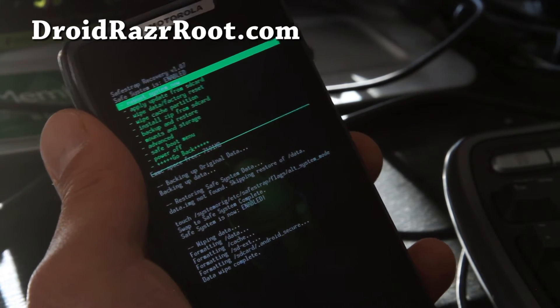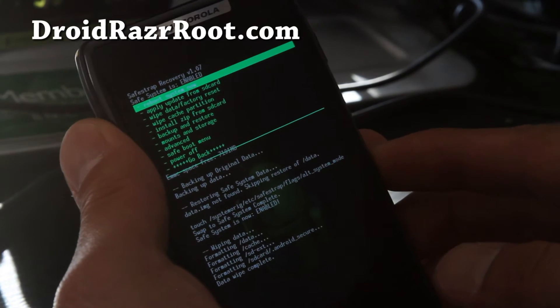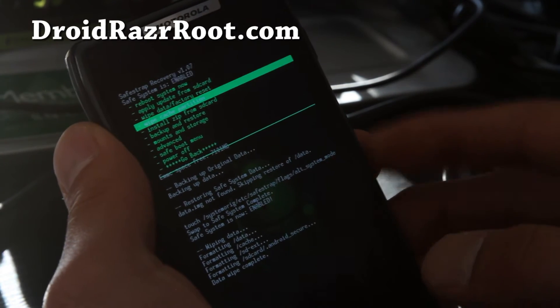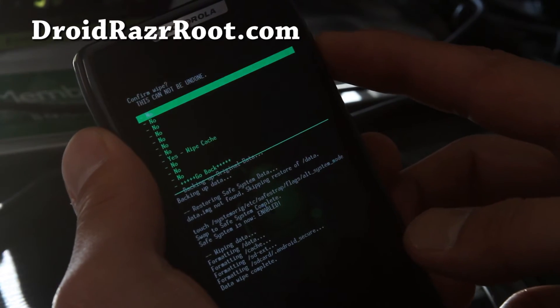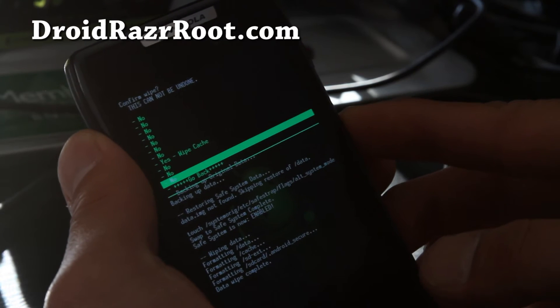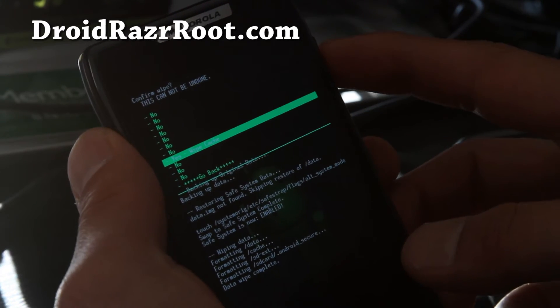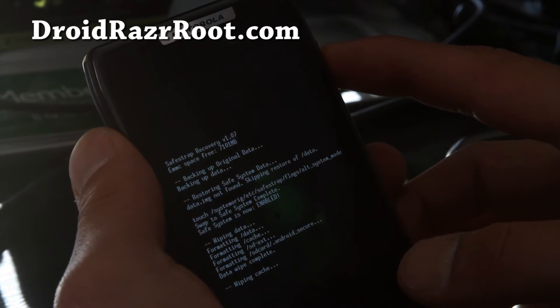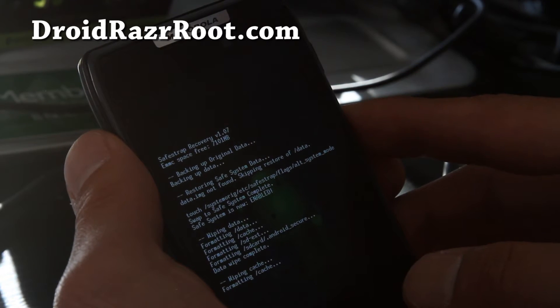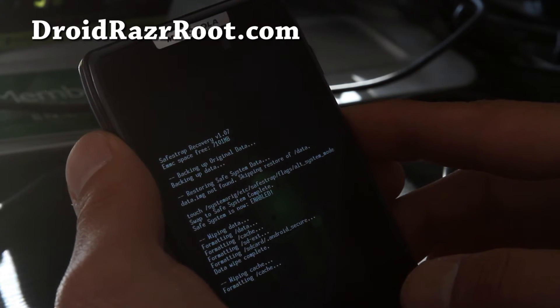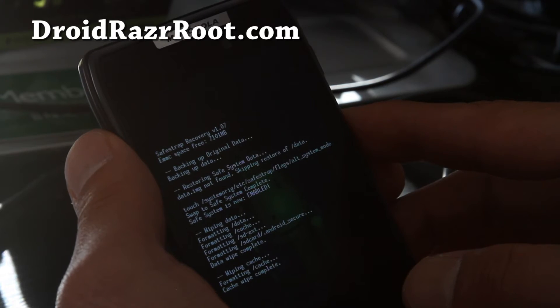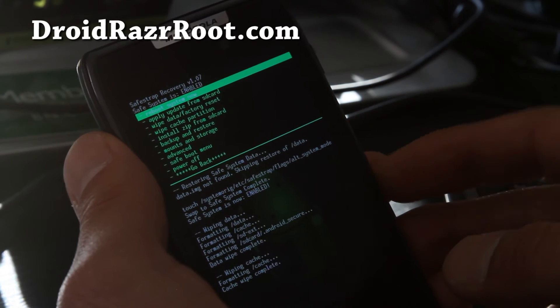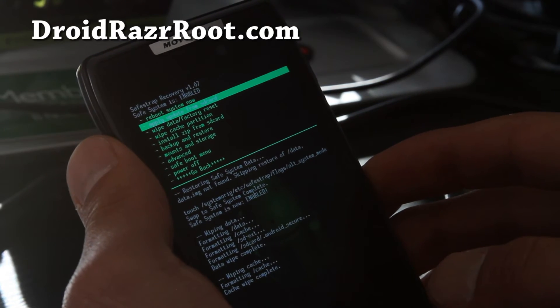And once that's done, we're going to do wipe cache partition. Hit the power button. And yes, wipe cache. Hit the power button. Alright. And that will format the cache. Again, this is just to make sure you get it done the first time.